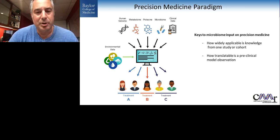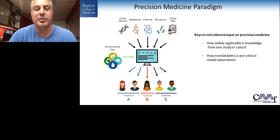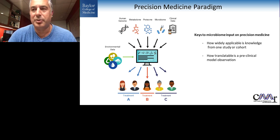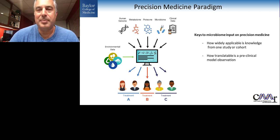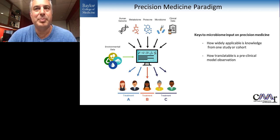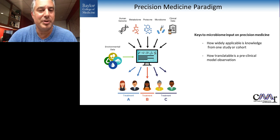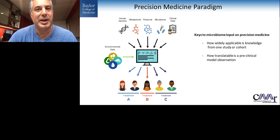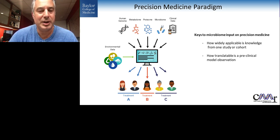The microbiome can definitely have an important imprint on precision medicine, not just as it relates to ourselves, but because it's also a component that responds to the environment we're around. The microbiome is somewhat of a handshake between the environment we're in and our human genetic backbone.